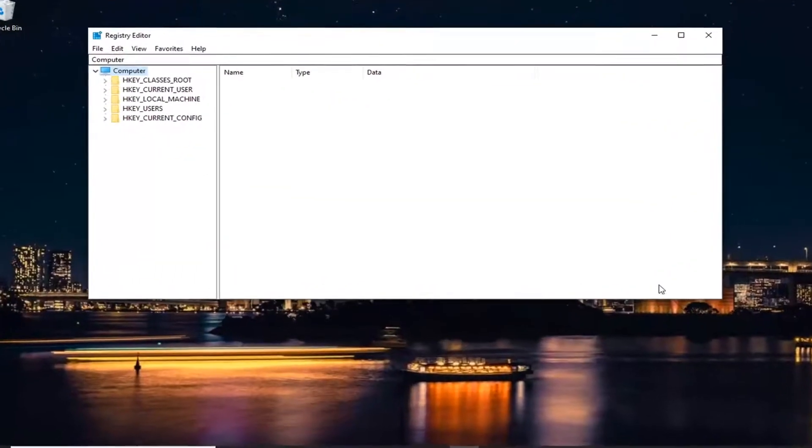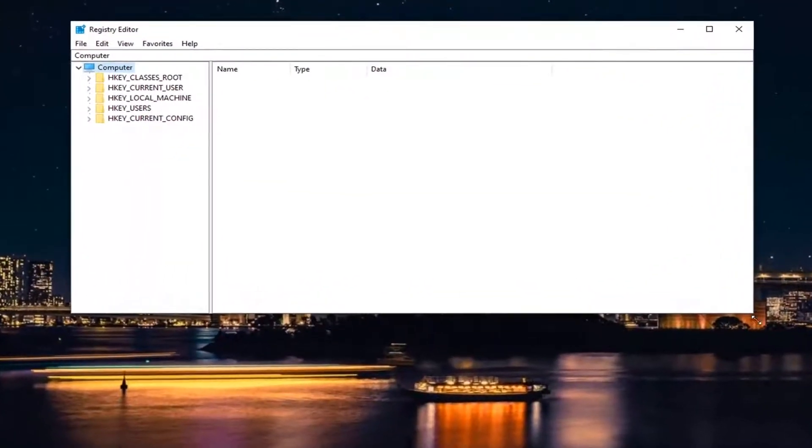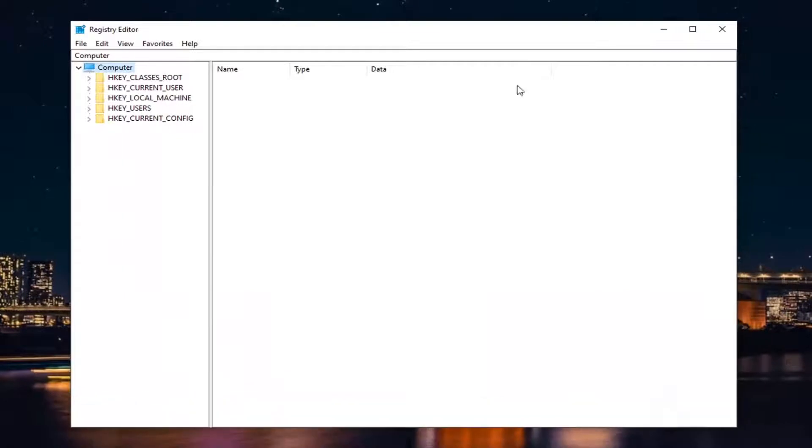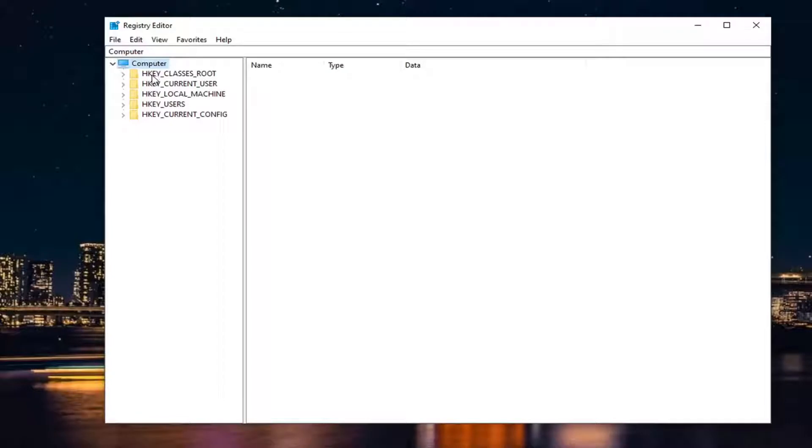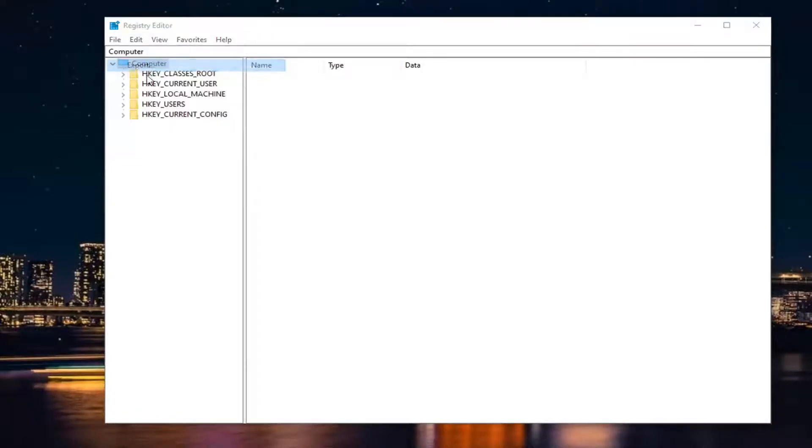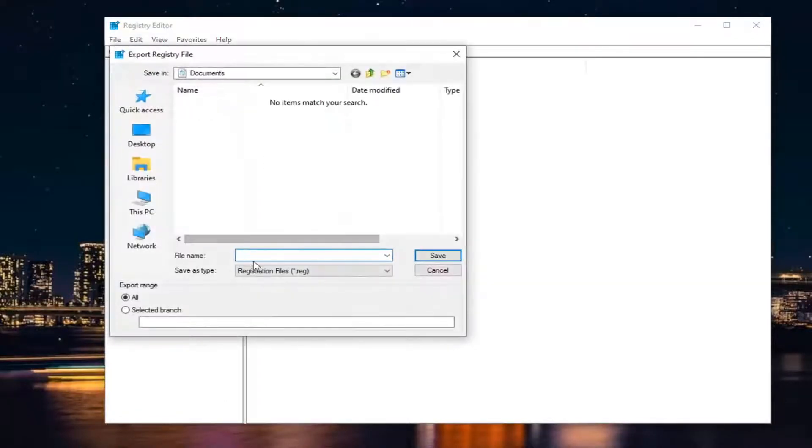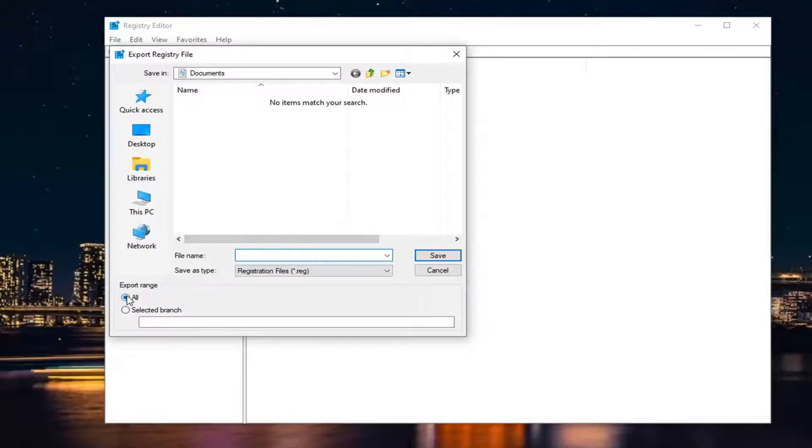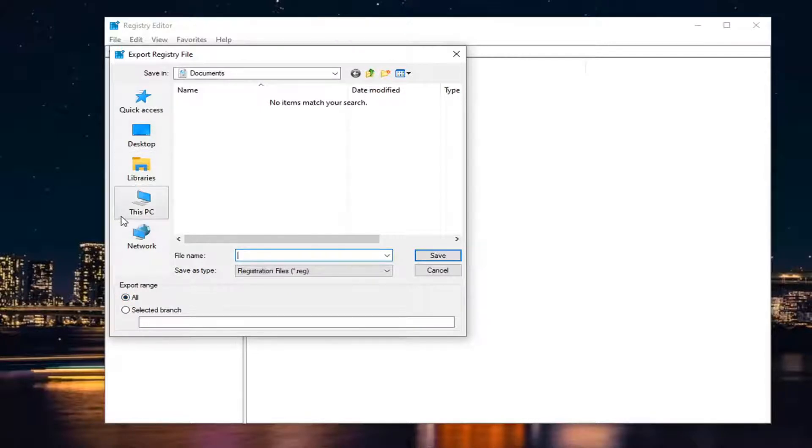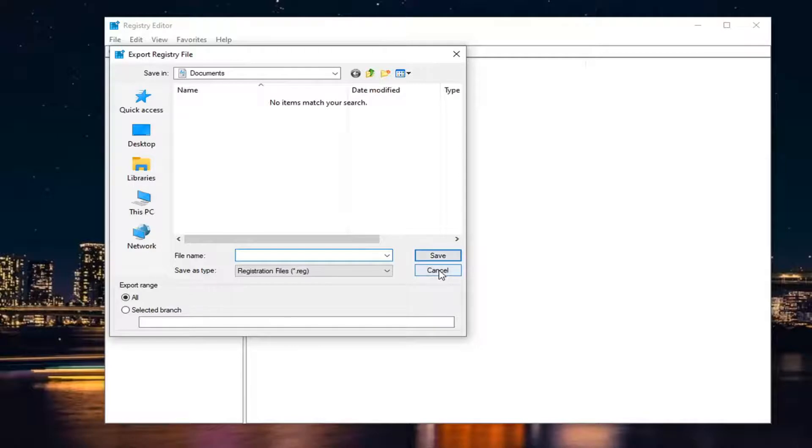Before you proceed in the registry, I suggest creating a backup. If anything goes wrong, you can easily restore it. To create the backup, simply select the File tab, then Export. For the file name, I recommend using the date you're making the backup. Keep the export range at 'All,' then save it to a convenient and easily accessible location on your computer. Then select Save.